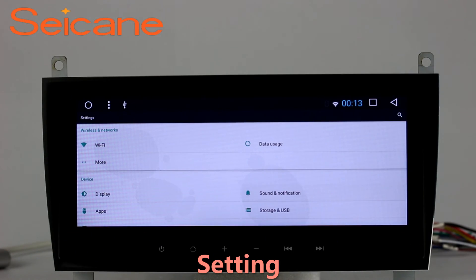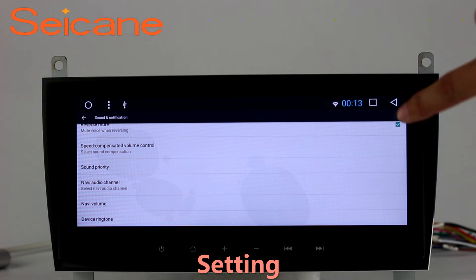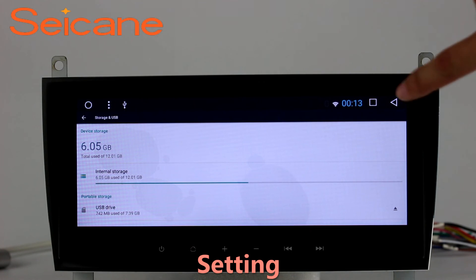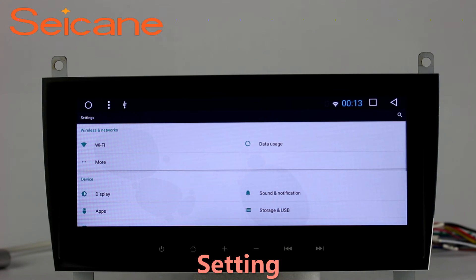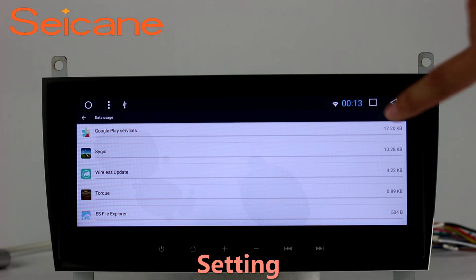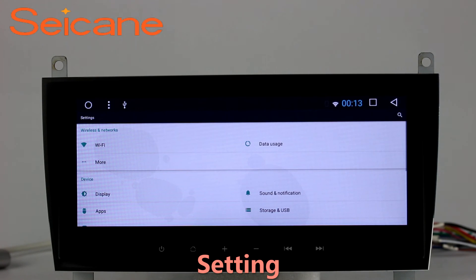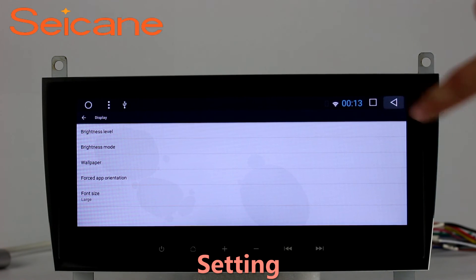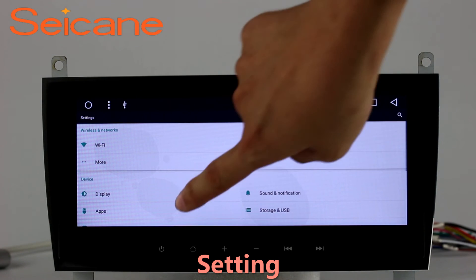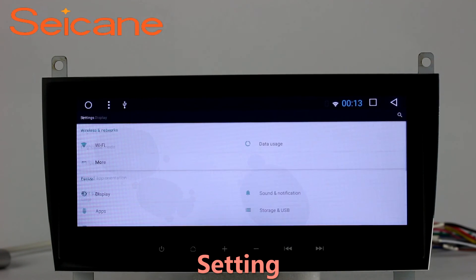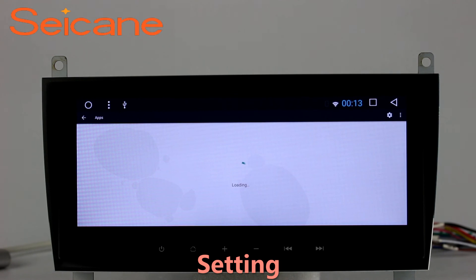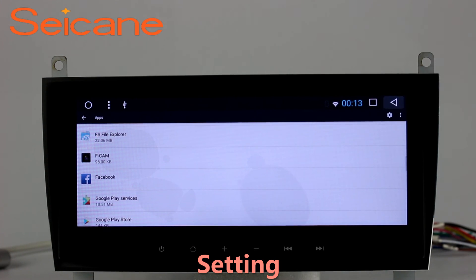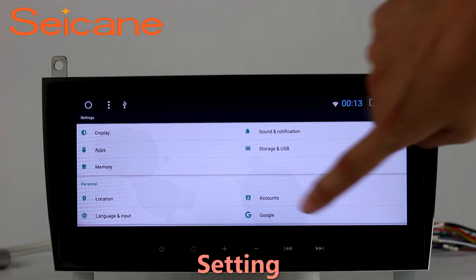Settings. Now we come to the setting interface. You can set display options, DIY your favorite panel light color in an element interface, set security options, set GPS options, set EQ values, set steering wheel control buttons, and so on. Besides these, it also has a calculator, clock, calendar, and other tools.